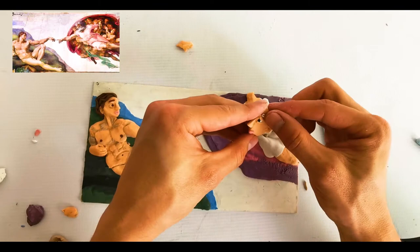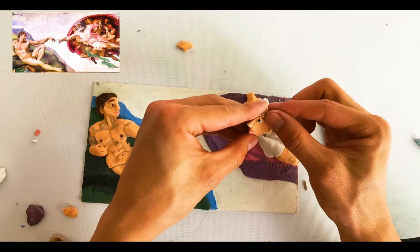Y los últimos detalles son su barba y cabello blanco, que hacemos en tiras onduladas. Y que representan su sabiduría.